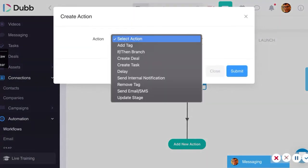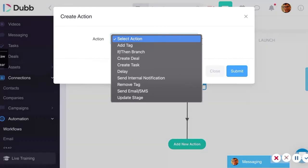There are if/then branches — if they do this, then send them that; if they do that, then send them this. Create a deal: imagine if someone who is a high-value top-100 prospect raises their hand and says they're interested — you can tag that and have a deal in Dubb automatically created. If you can track your goals, you can accomplish your goals. Everyone says that if you want to get something done, you have to write it down, and a deal board is a great way to do that.